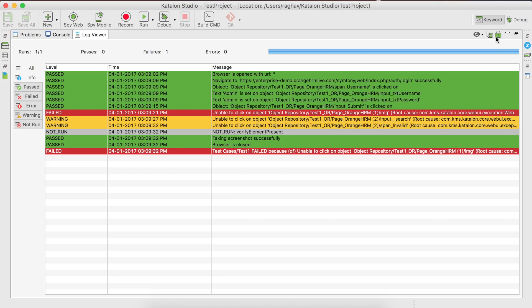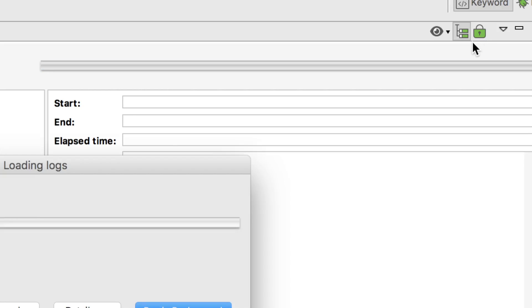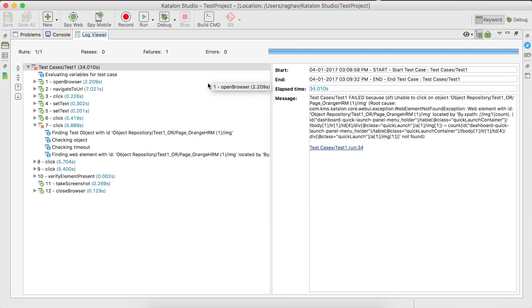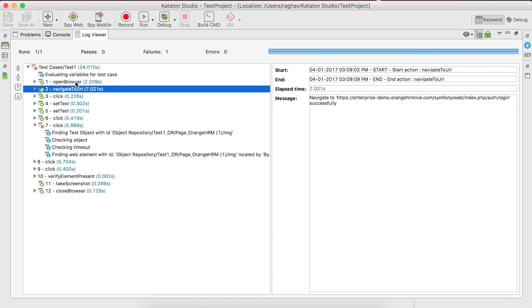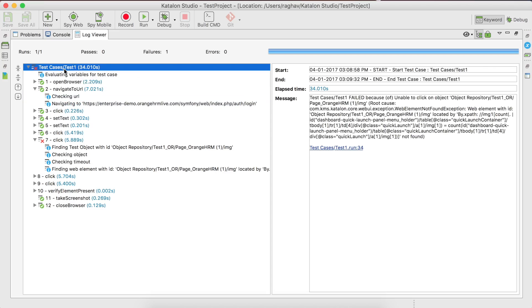If you go to the top here, you have the tree view option. If you click it, you will get your logs generated in a tree view. The same logs we were looking at in the standard view are now displayed in the tree view. Here you can go to any step, maximize it, and it will also give you the messages — for example, showing that this test case failed because of a specific error.